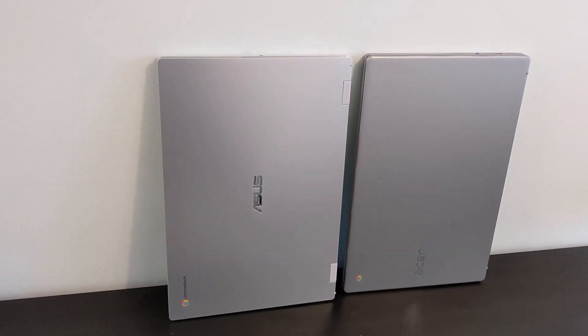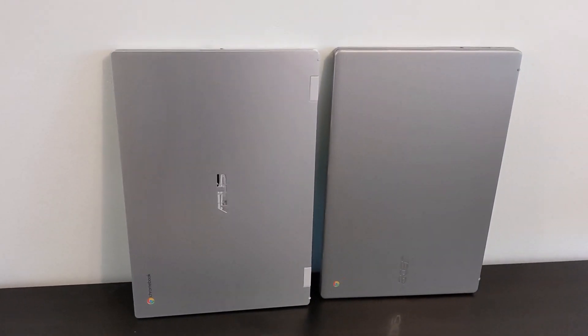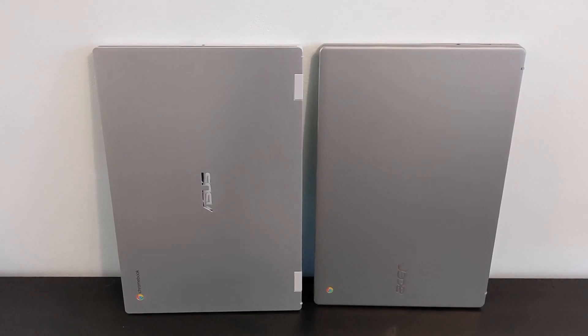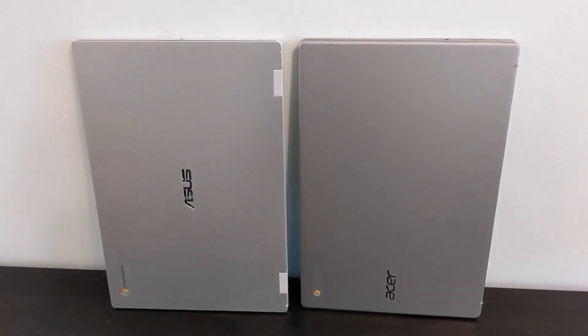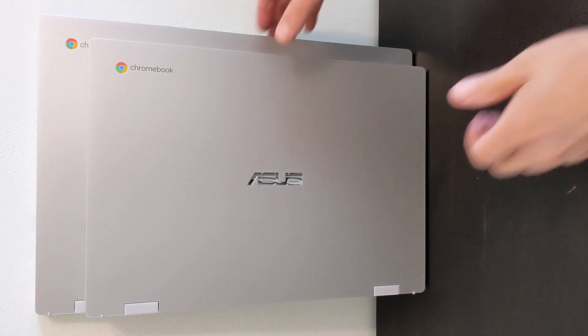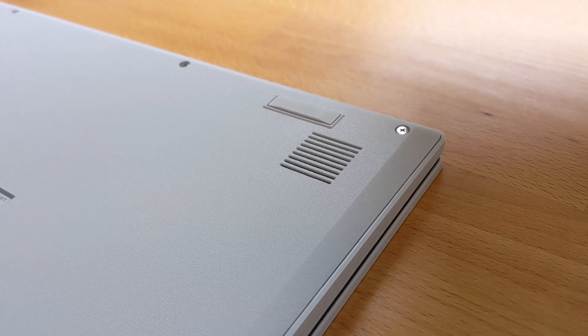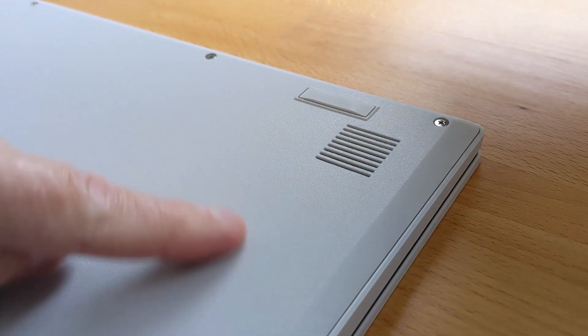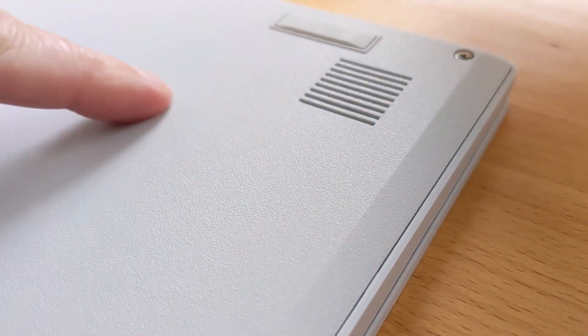Although they're both large plastic Chromebooks, the overall build quality of the Acer feels better to me. The Asus is like a larger version of the CX1500 that I tested and reviewed, and it has that similar rough plastic on the bottom. I'll link to my video review of that CX1500 in the description too, so you can check that out.